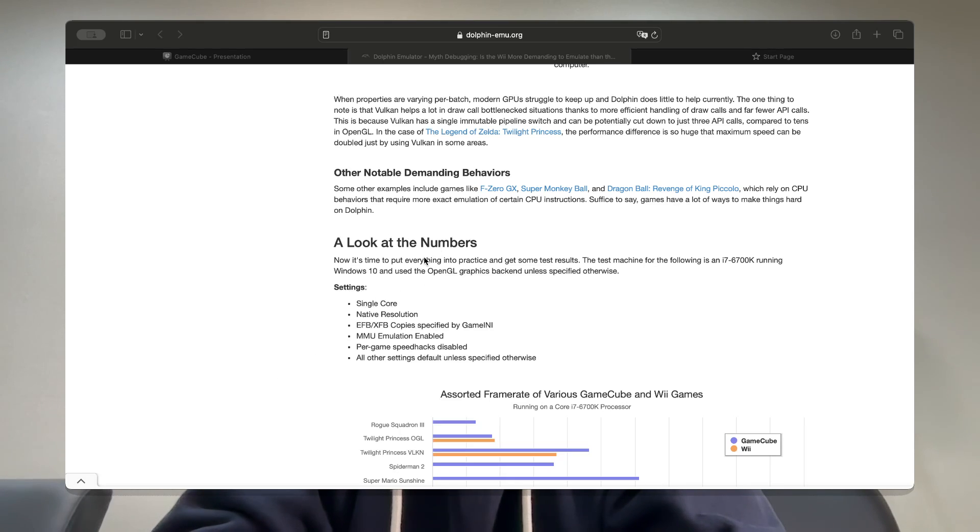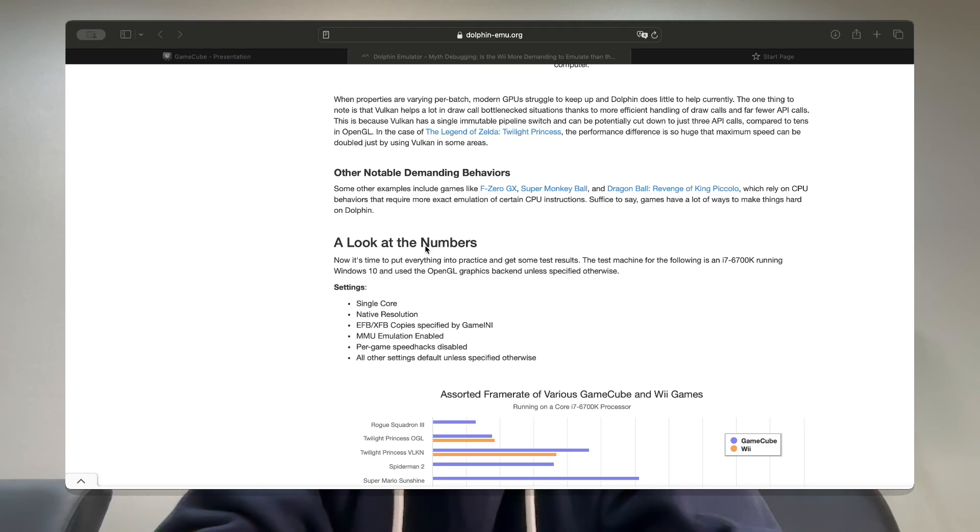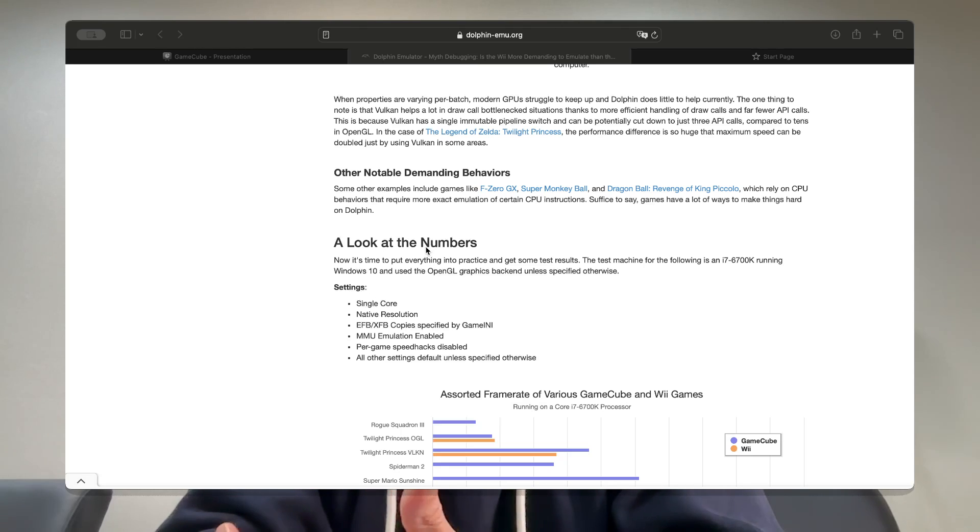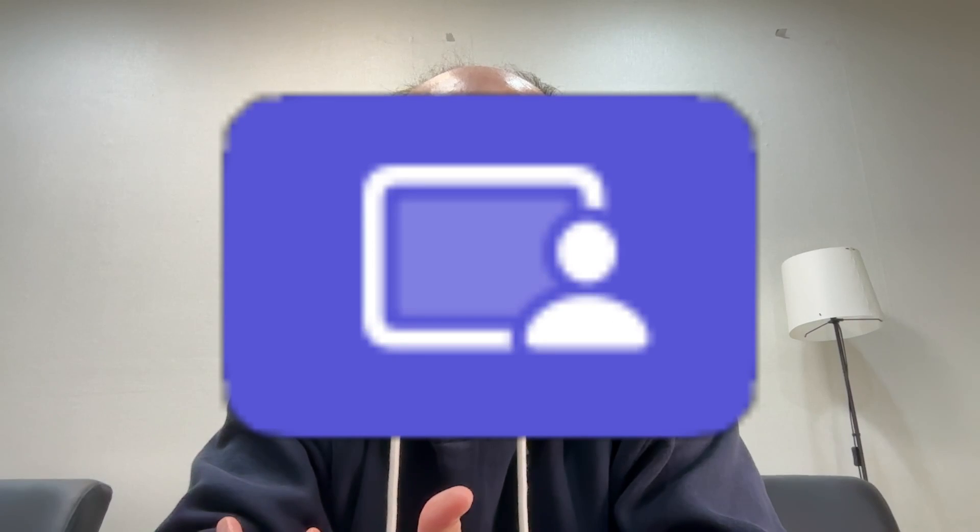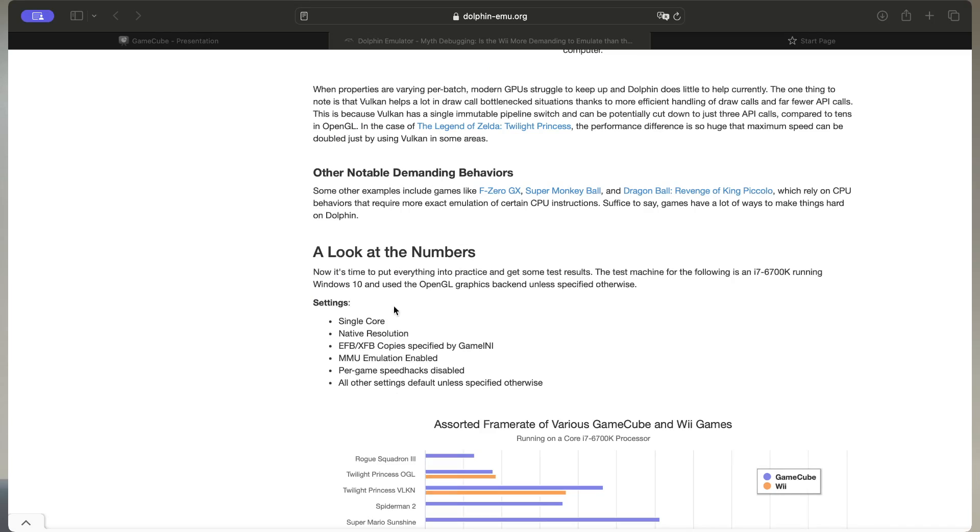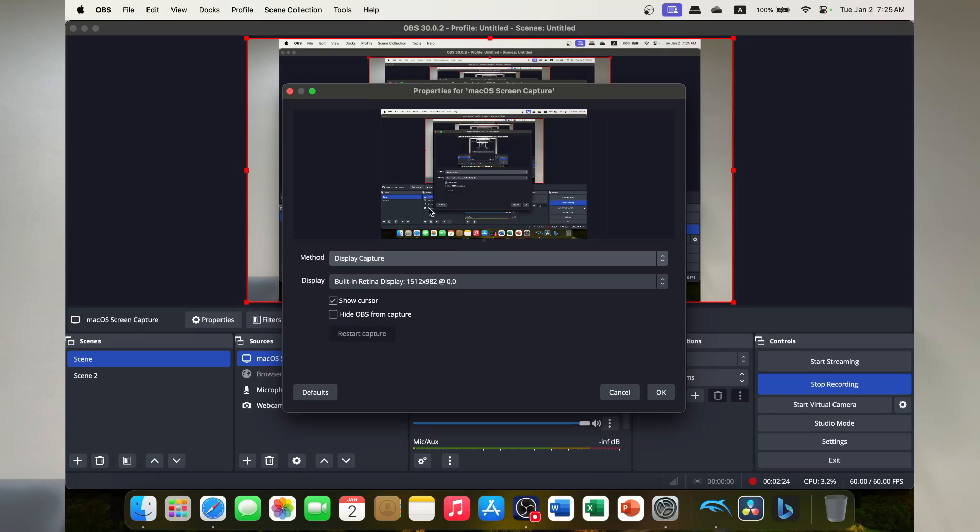And then I can also do a window capture if I want a specific window. Say I've got multiple layers of Safari over, I can choose which window it is that I want. So if I go to Safari window, it'll have nothing there. But the Dolphin emulator one, let's say I was doing a video on Dolphin emulator and I wanted to show these statistics, I could then use the window capture. But we're going to focus on the display capture for now because I want to show you everything.